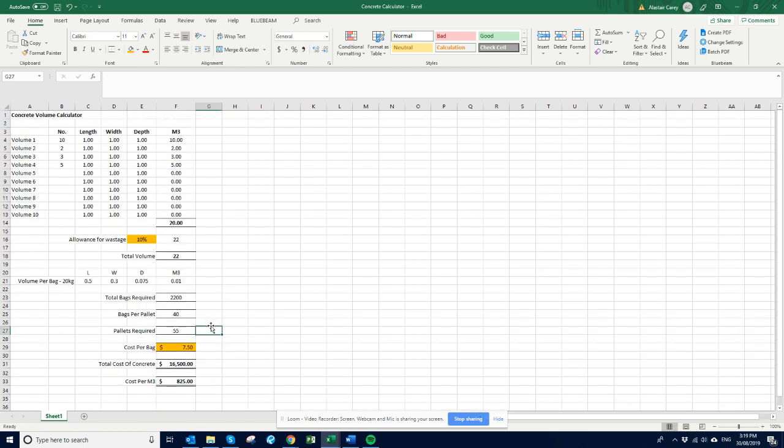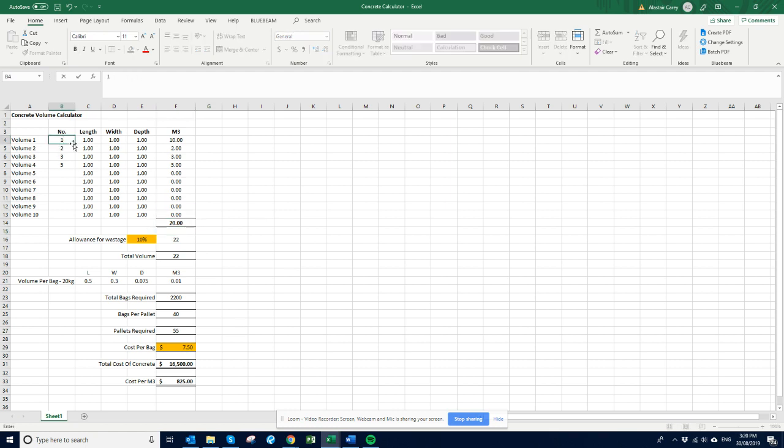This obviously doesn't include labour or any plant that you'd need to do something on this size. Like that's quite a lot to do.